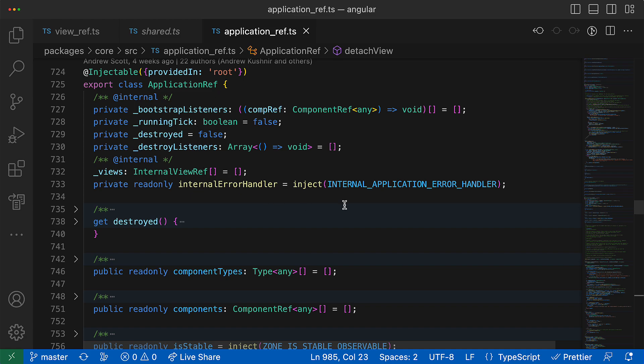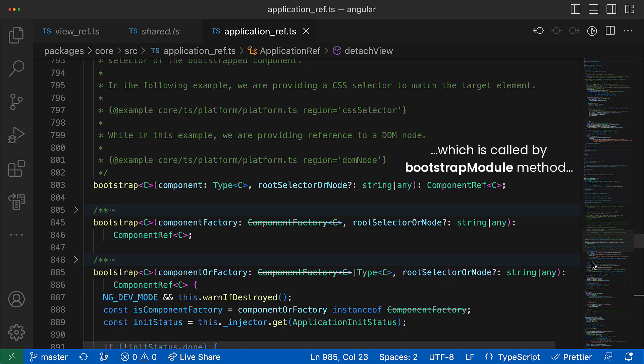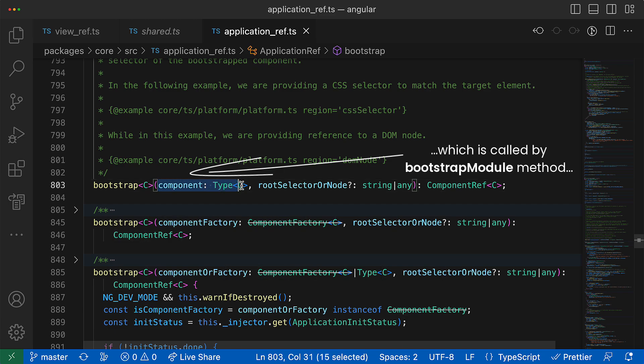So I will jump straight to the point and show you where the initial view checking process was triggered. So there is such an internal Angular service called ApplicationRef, which you can by the way inject in any of your services if you want.